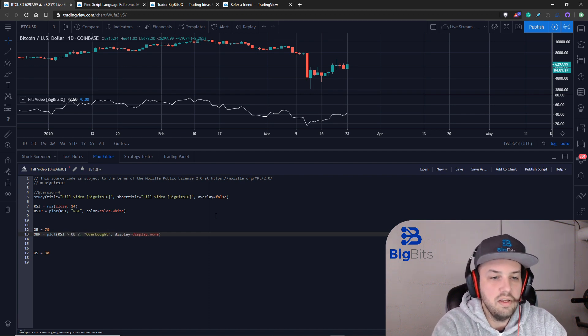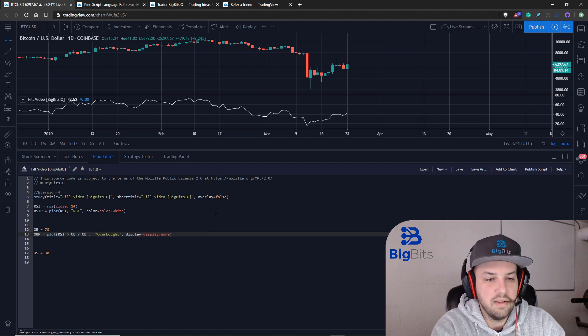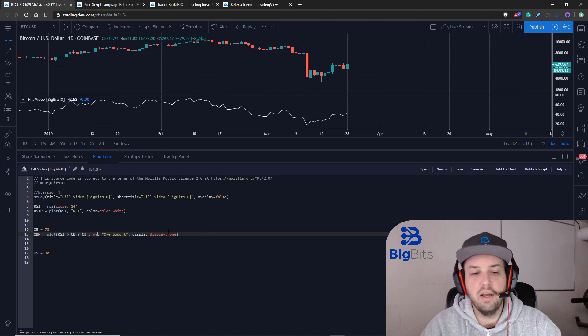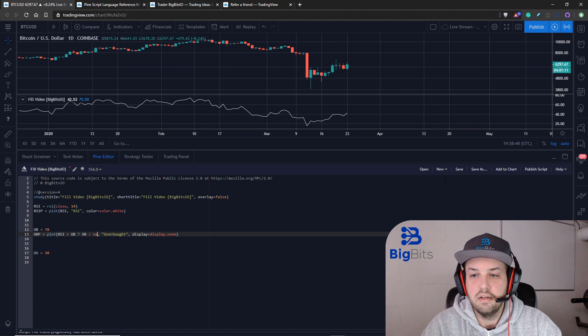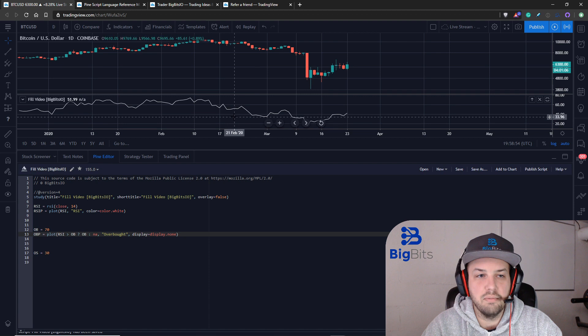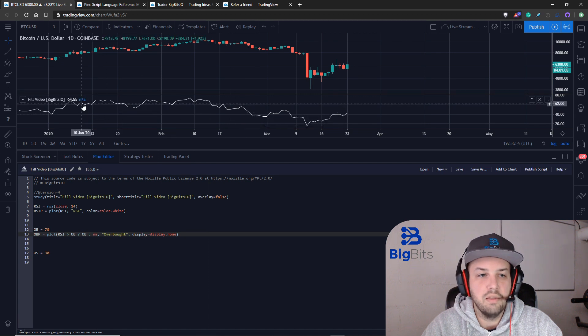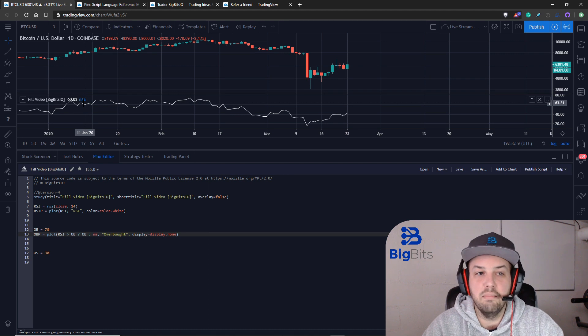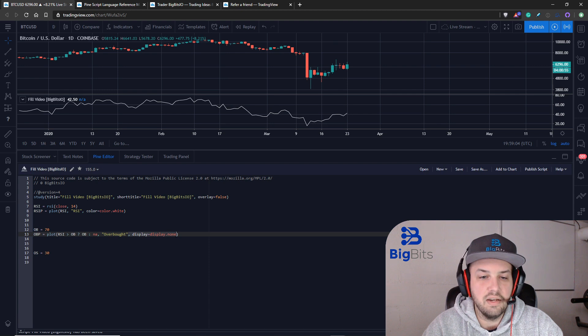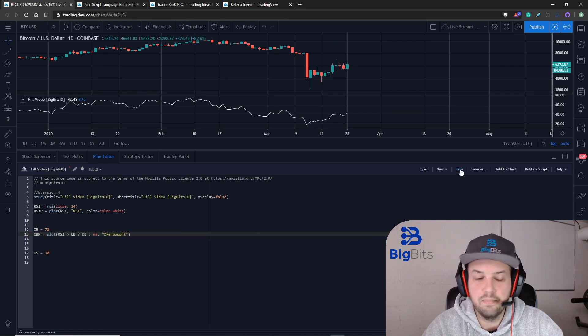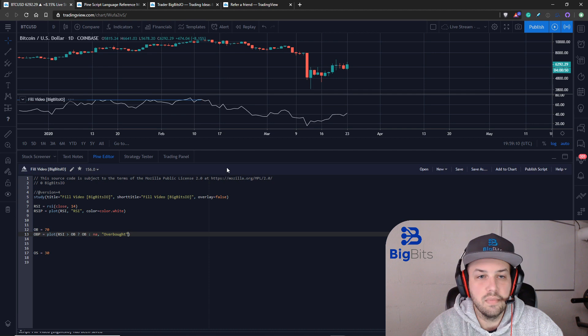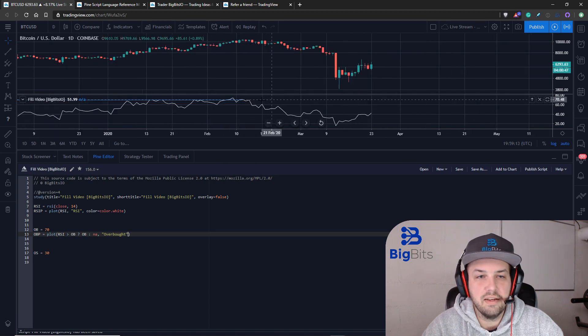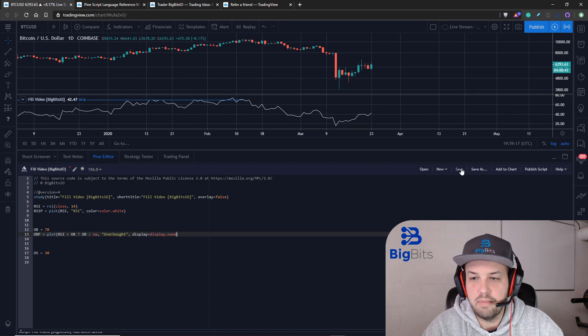Then we're going to plot that horizontal line at the overbought value otherwise we're not going to plot anything. I'm going to save this. You still won't be able to see anything but we should be able to compare it. You'll see the blue value here where it says NA, that's where the RSI is not above the overbought value. I'll actually go ahead and cut the display none out so you can kind of see what's actually going on.